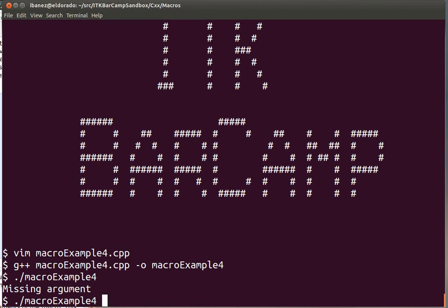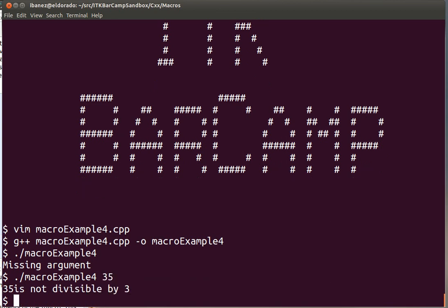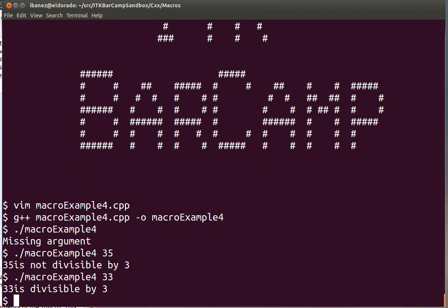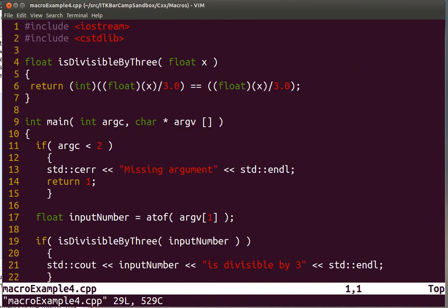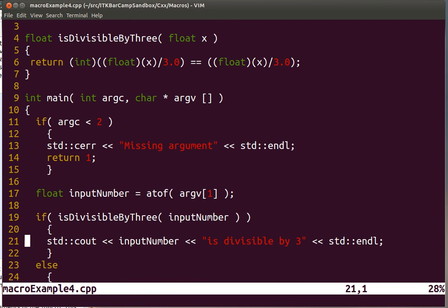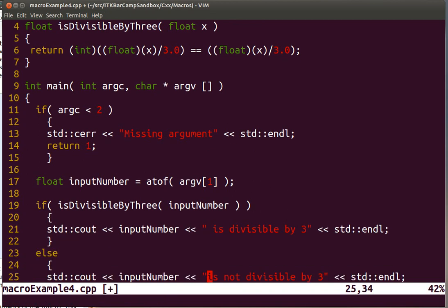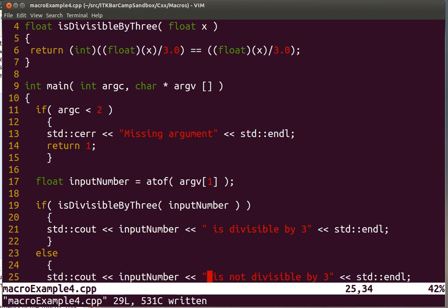And if we pass a value, let's try 35. 35 is not divisible by 3. 33 is divisible by 3. We are missing a space in that message. That's easy to fix. This is just decoration.